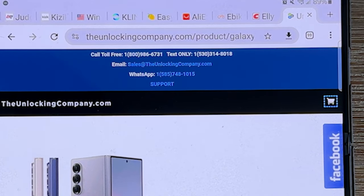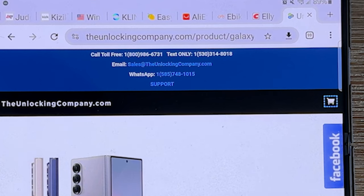I'll have a link below in the description to the website so you can get your phone unlocked today. Thanks again for watching guys, take care and as always have a good one.